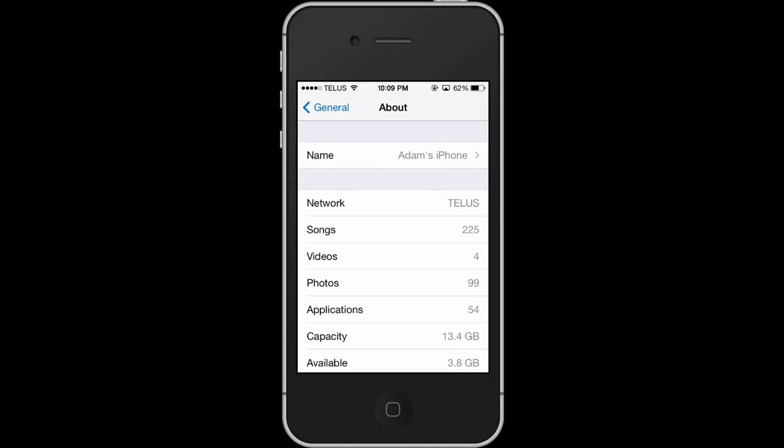Hey everybody, Adam from Adamley Media here and I have a quick tip on how to minimize the number of apps on your iPhone.